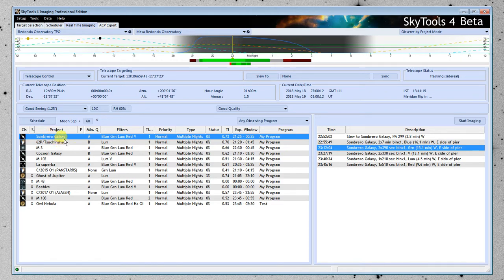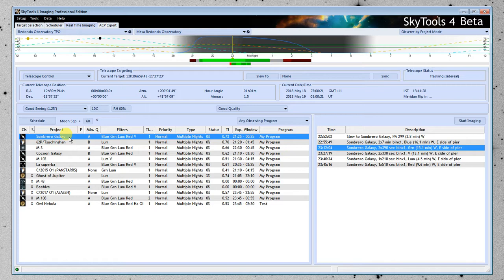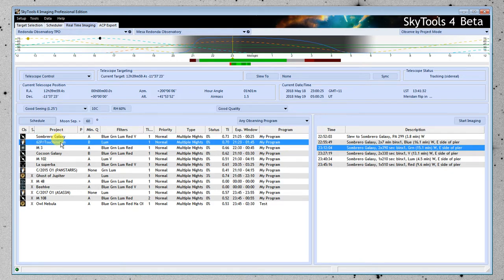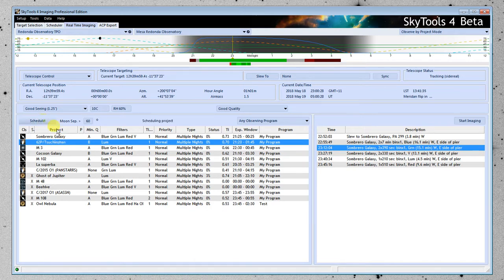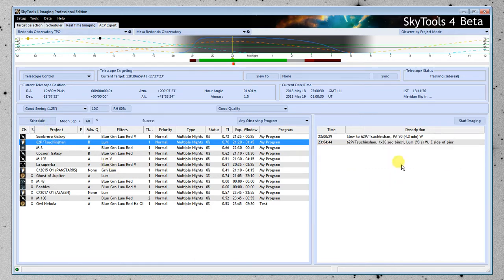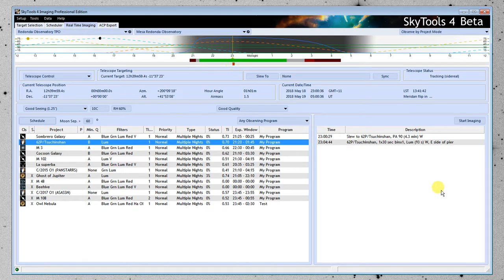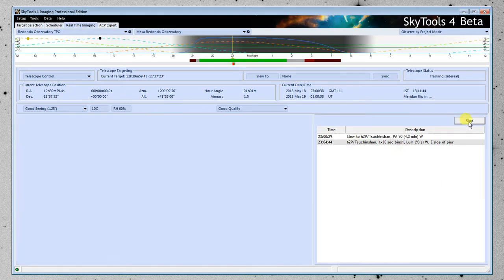Now, if we had actually observed the Sombrero Galaxy and we completed it, then it would have disappeared from the list, because it means we're done. And 62P here, this comet, would be the next object up. I'm going to schedule that. Here's the schedule for 62P, just this short little observation here. And I click start imaging.